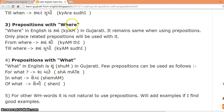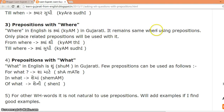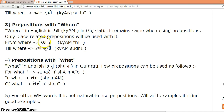Prepositions with WHERE. WHERE in English is KYAN in Gujarati. It remains the same when using prepositions, and only place-related prepositions will be used with it. Examples: 'from where' — KYAR THI; 'till where' — KYAR SUDHI.